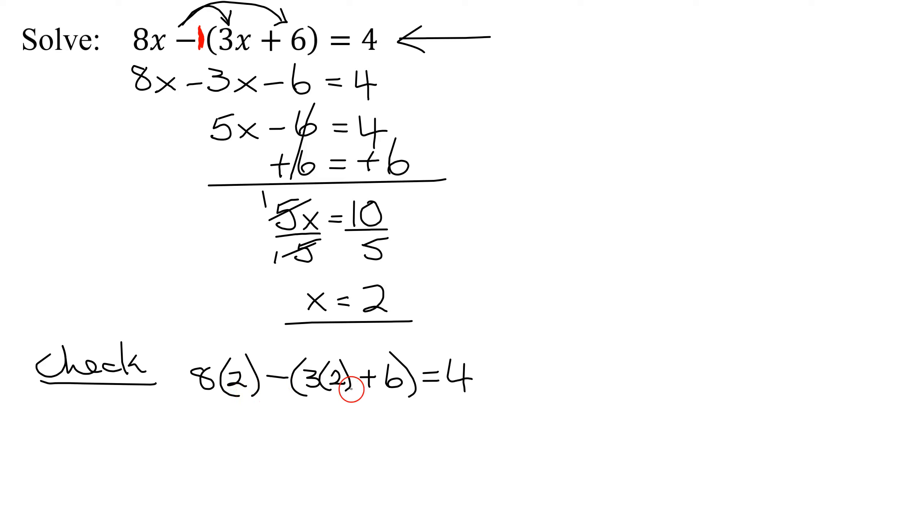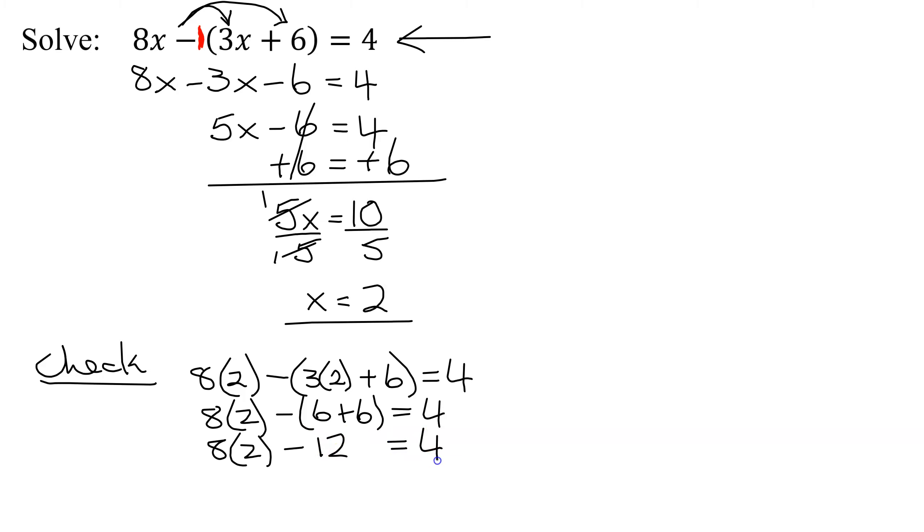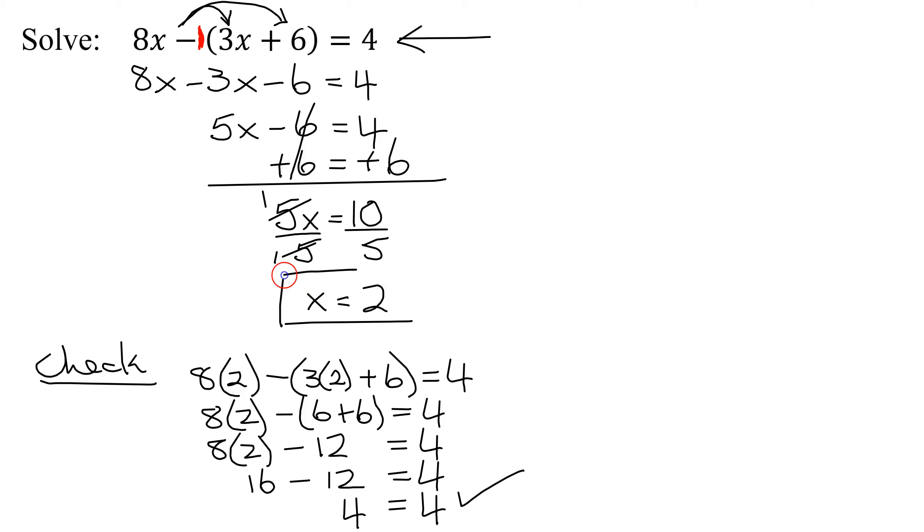So using the order of operations, I need to work out everything in the parentheses first. So I get 8 times 2 minus the quantity, 3 times 2 is 6 plus 6, should equal 4. So 8 times 2 minus 6 plus 6 is 12, should equal 4. So 8 times 2 is 16 minus 12, should equal 4. 16 minus 12 is 4, does 4 equal 4? Yes, you know now that you have this problem correct.